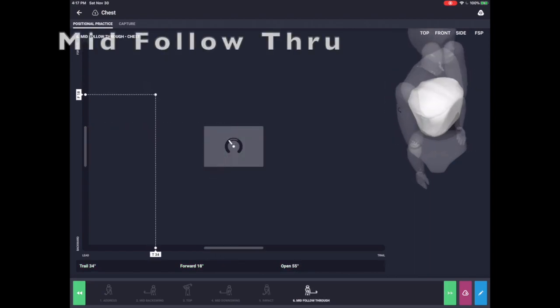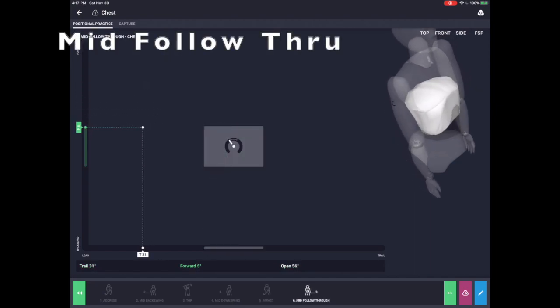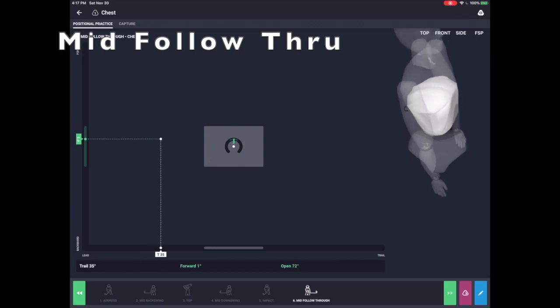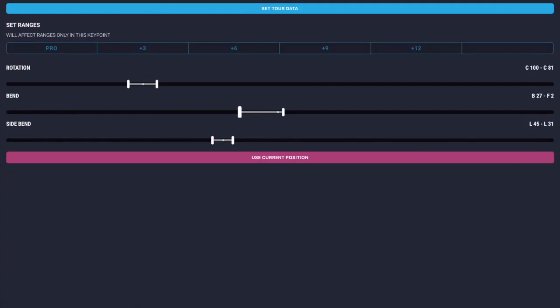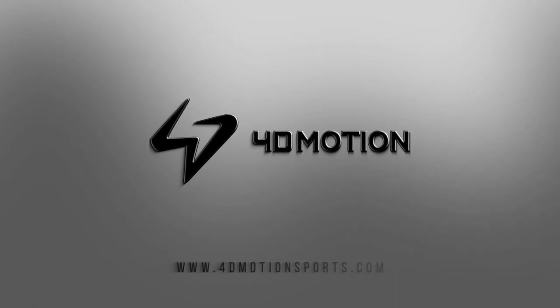The system also comes preloaded with tour ranges for each of these positions, and you can modify them to meet the particular needs of each player. This is one of the most powerful ways to start improving immediately.